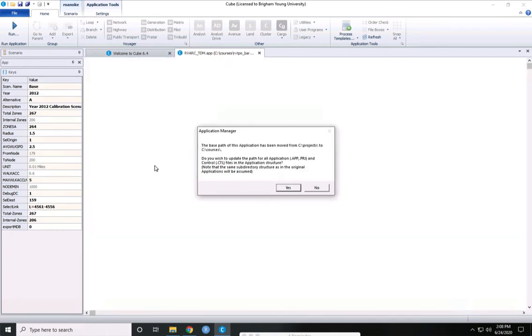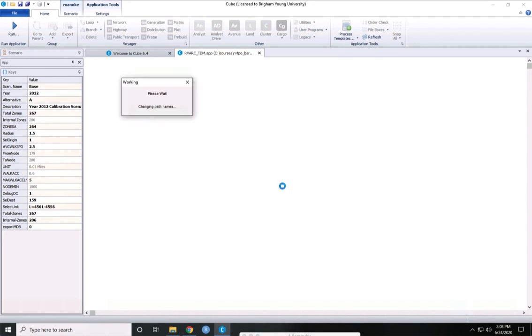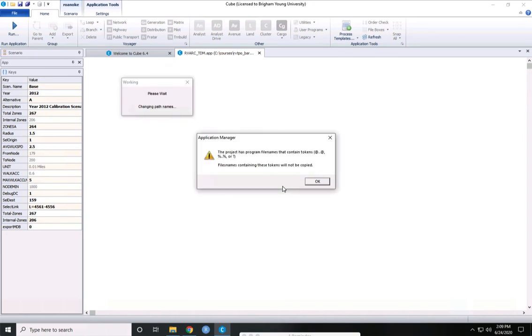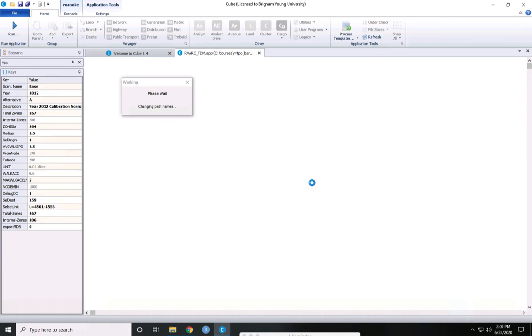When cube opens, you get this warning saying that the path of the application has moved from C projects, where it was developed, to whatever path you put it on. And do you want to update the path, and you push yes to this. Then you get a warning saying that some of these tokens can't be changed, and that's fine. Push okay.